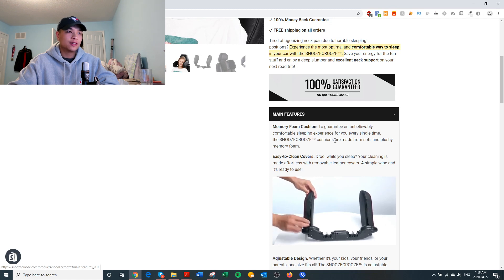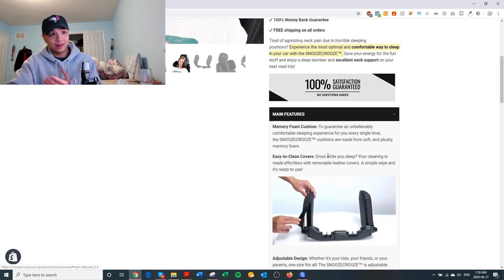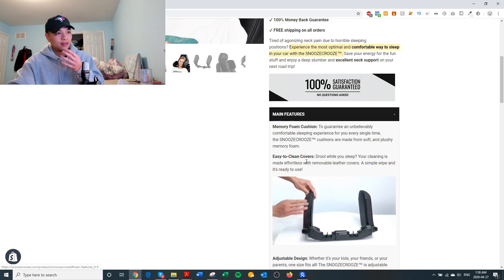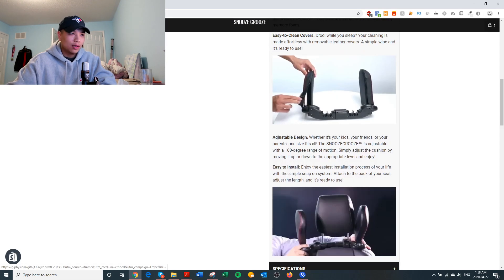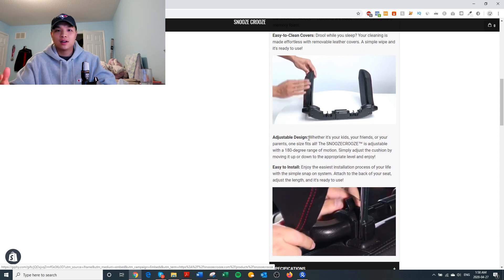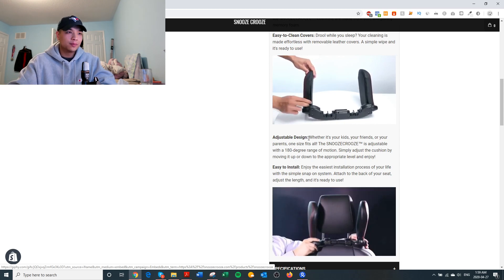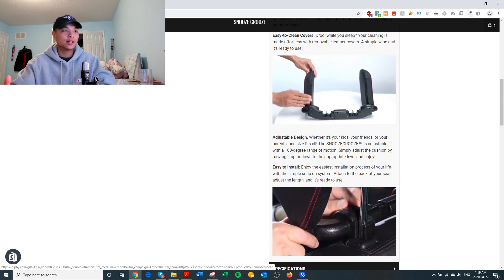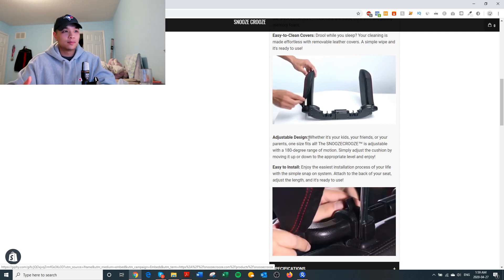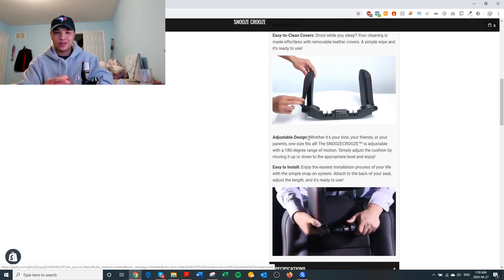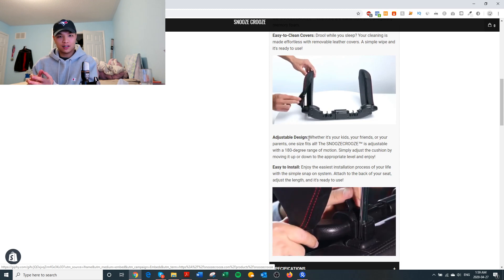The Snooze Cruise cushions are made from soft and plushy memory foam — that's the feature. Easy to clean covers: pain point — 'Drool while you're sleeping?' Benefit — 'Your cleaning is made effortless with removable leather covers.' Feature — 'Simple wipe and it's ready to use.' One size fits all — benefit — 'The Snooze Cruise is adjustable with a 180-degree range of motion.' Feature — 'Simply adjust the cushion by moving it up or down to the appropriate level.' You can see a pattern: you always start with the benefit and explain why it exists with one of the features of your product.